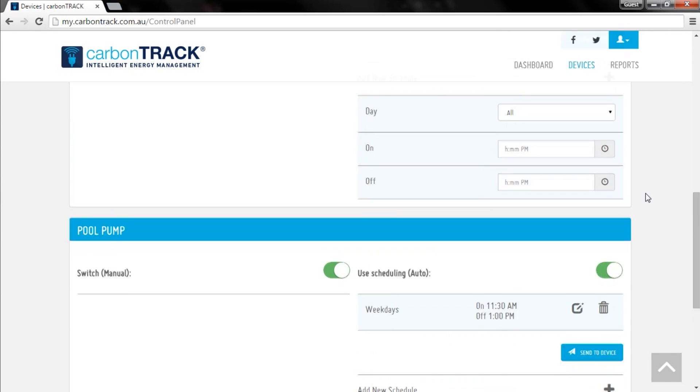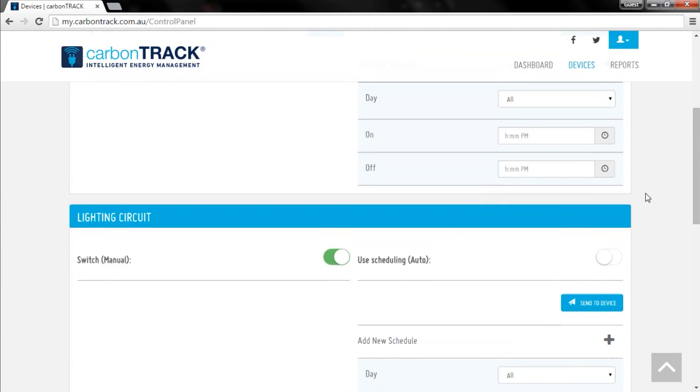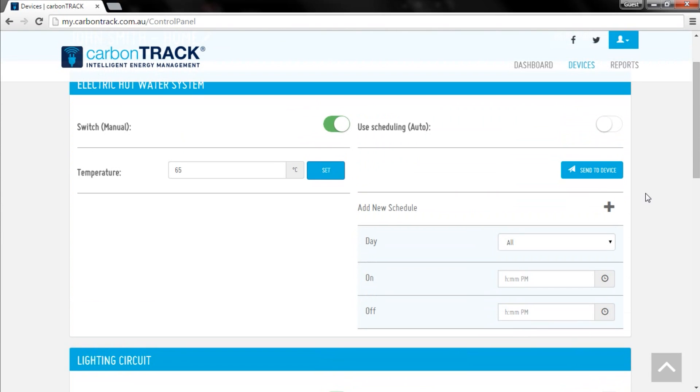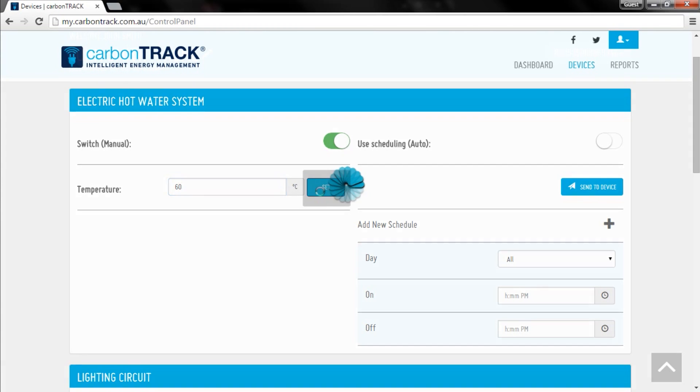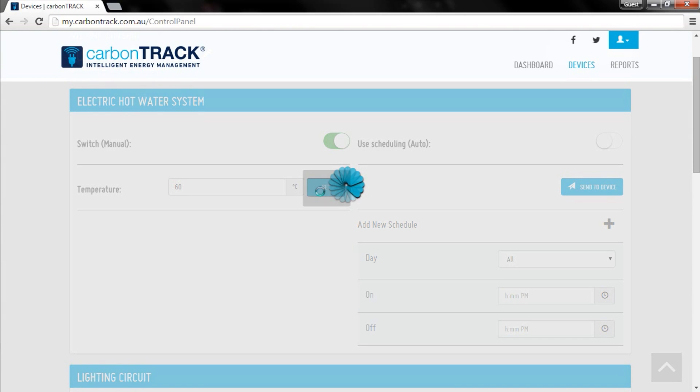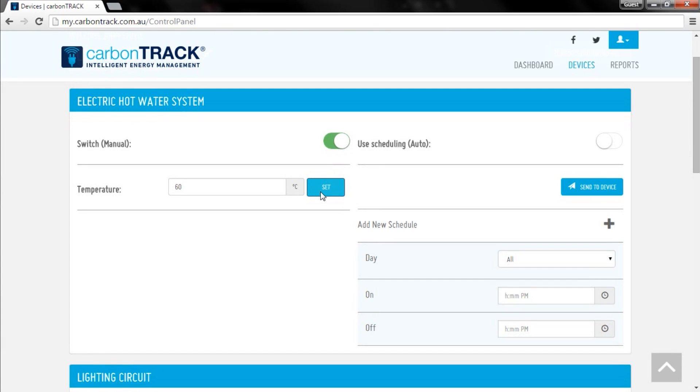Some appliances, like electric hot water systems, may have temperature setting functions enabled. To change the temperature of your device, simply type in your preferred temperature, then click the set button. Reducing the temperature of appliances can significantly reduce your overall electricity use.